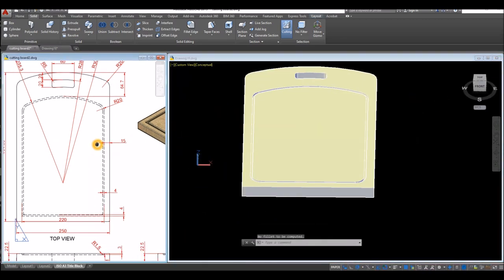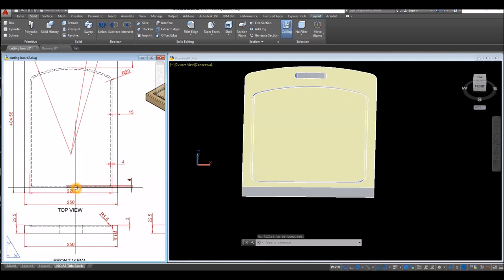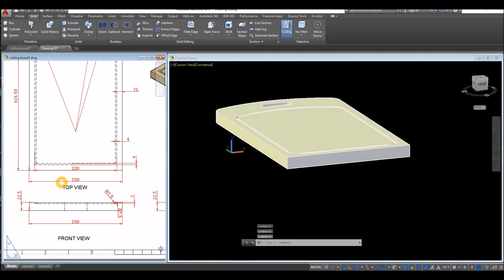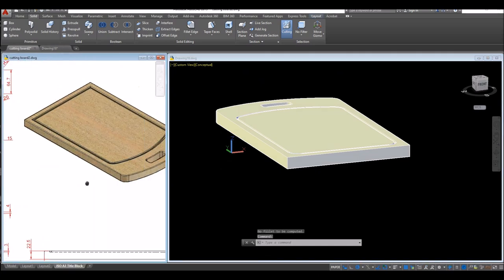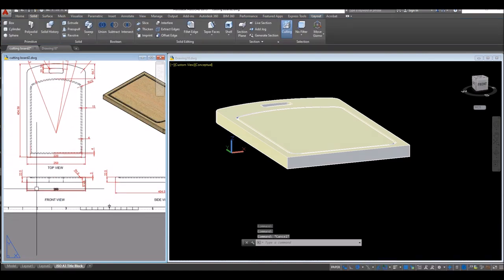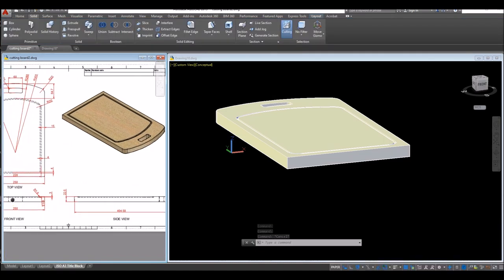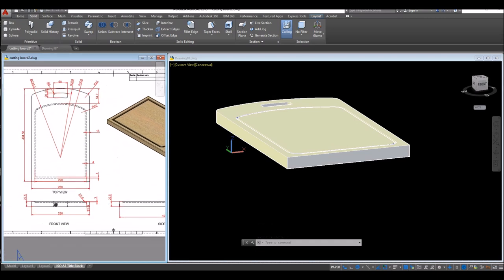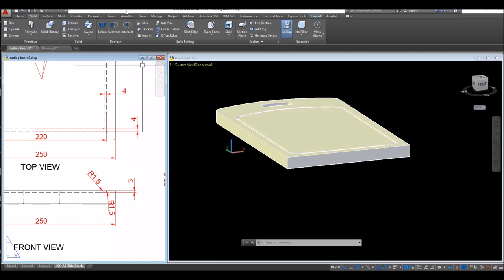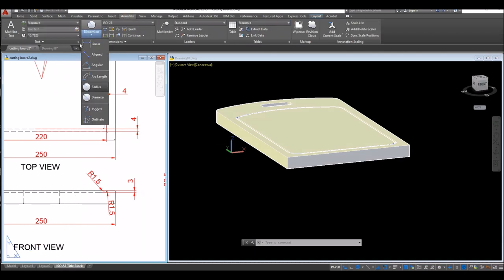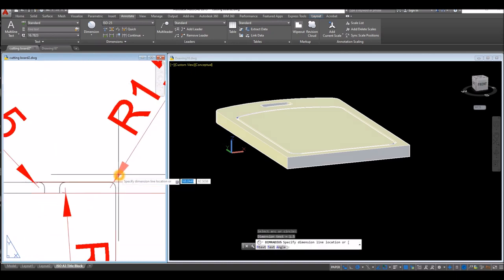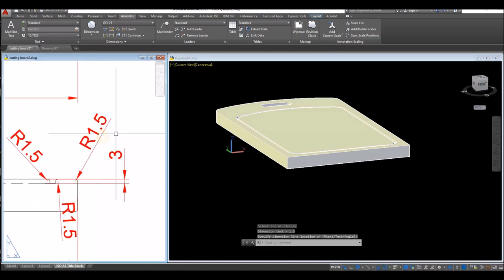For this side here, for these edges, looking from top view I can see the edge radius for this one is 1.5. Go to Home or Solid, select Fillet Edge, right click, select Radius and enter 1.5.